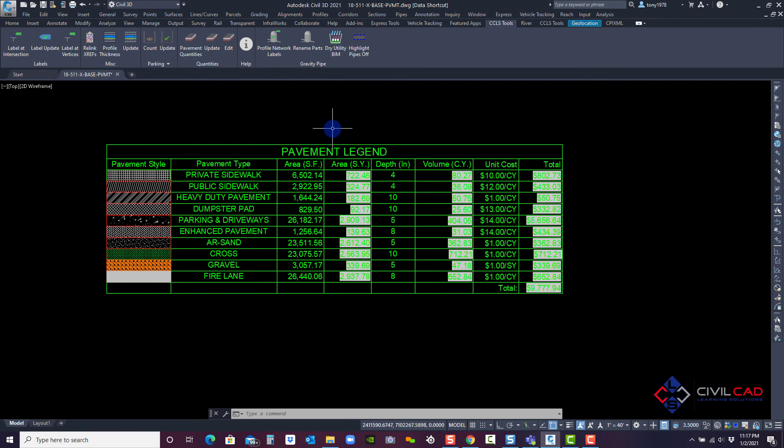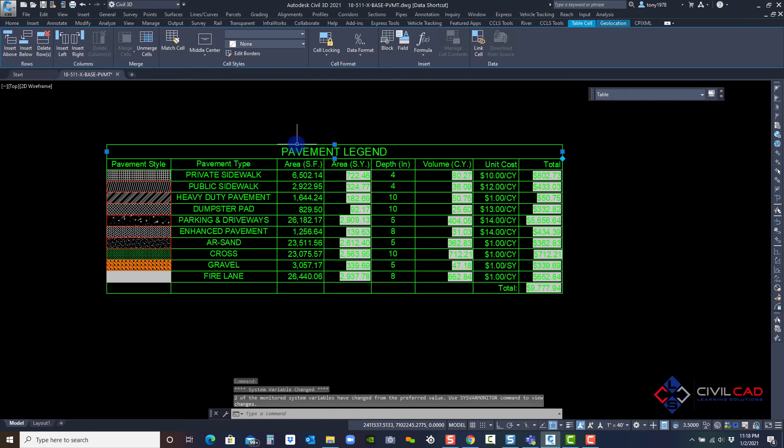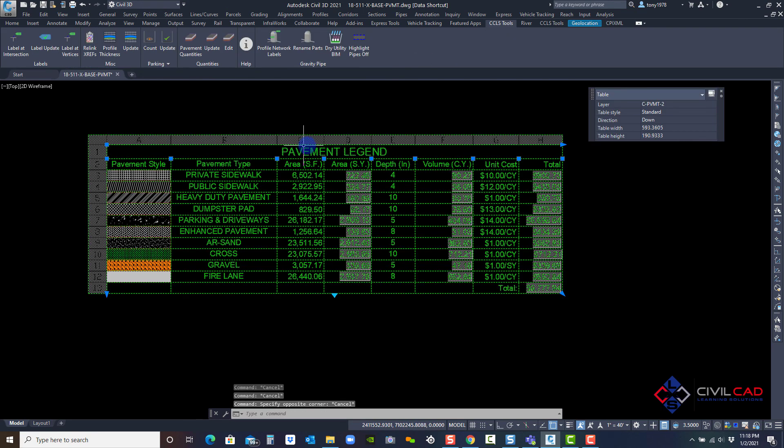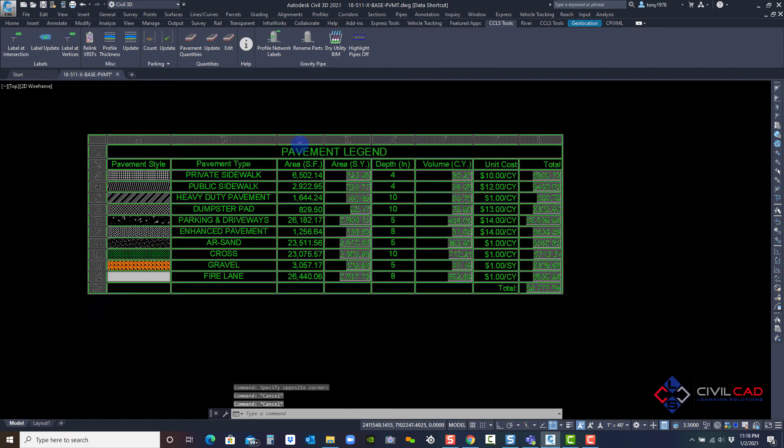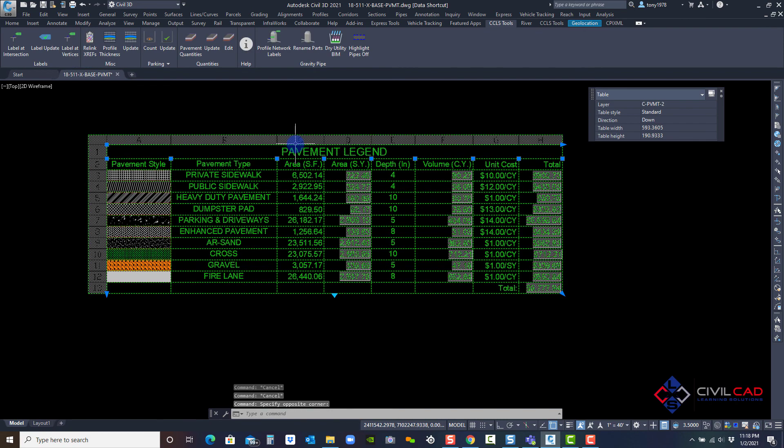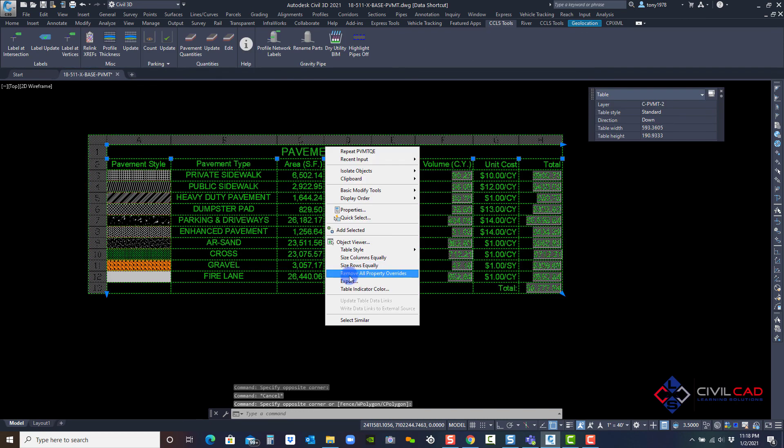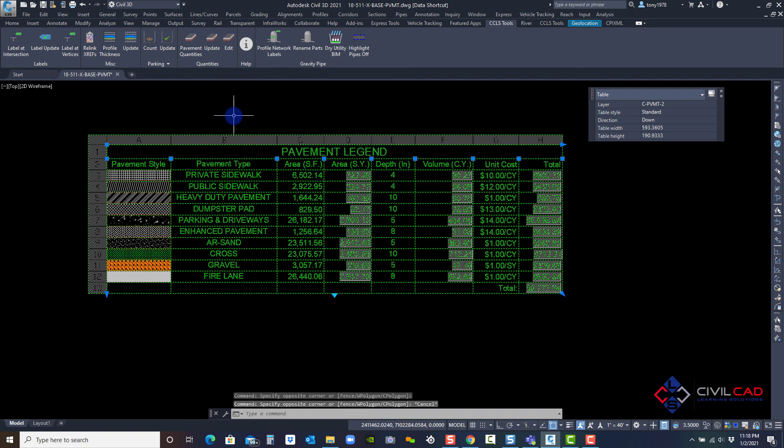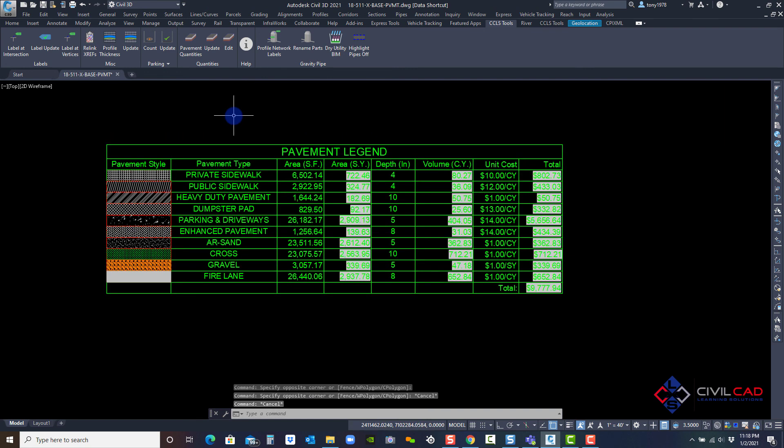So when you're dealing with pavement quantities, this is a great tool to cut down on actual calculations and using spreadsheets. You can use this table. Now this is a basic AutoCAD table. So you can actually click on it, right click and say export, and you can export it to a CSV file spreadsheet. Hopefully this helps answer a lot of your questions about using the pavement quantity app in the CivilCAD Learning Solutions productivity suite tools.